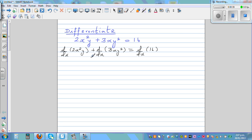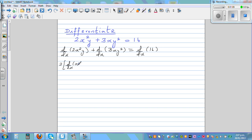Here this is an operator. For the first term, we apply the product rule. I can put the 2 out, so 2 times d by dx of x squared times y: differentiating the first, which is x squared, times the second, plus differentiating the second, that is d by dx of y, times the first, which is x squared.